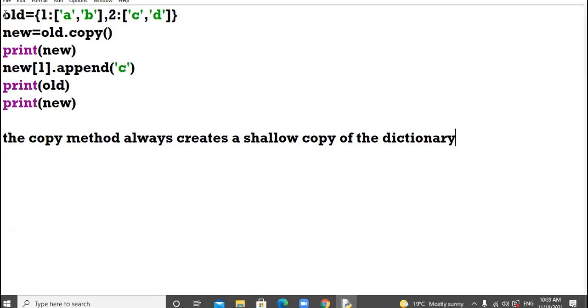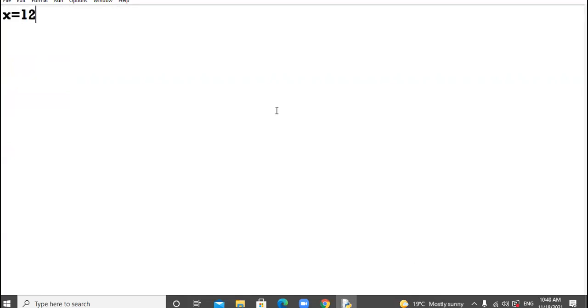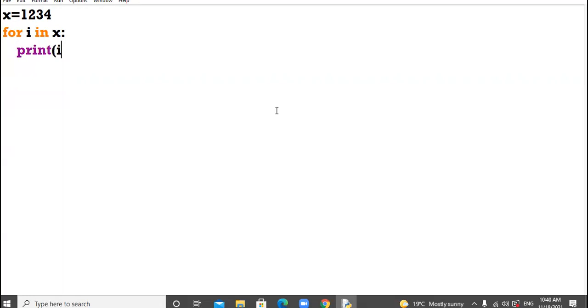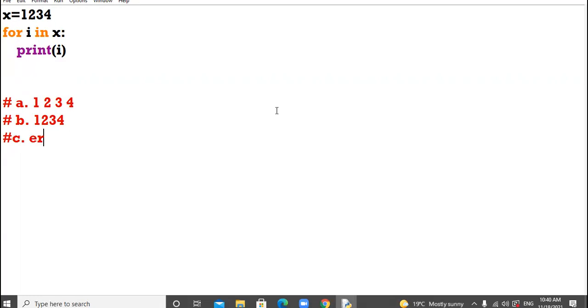Let's proceed to the next question. I have a variable x with the value 1234. I say for i in x and I say print i. Options are: a option 1 2 3 4, b option 1234, c option error, and d option is none of the above.